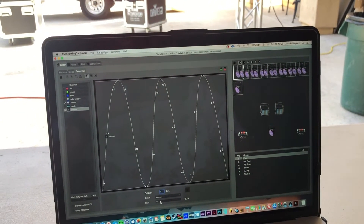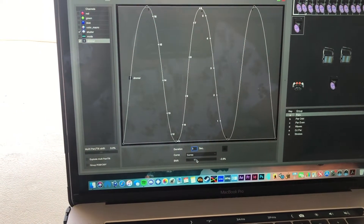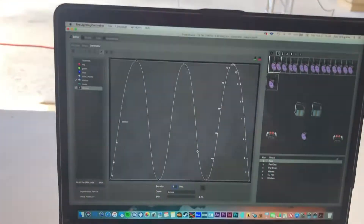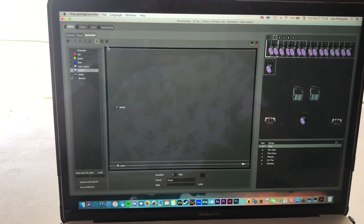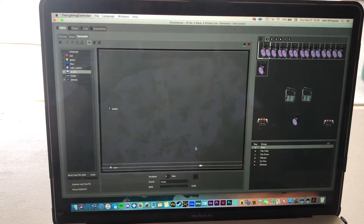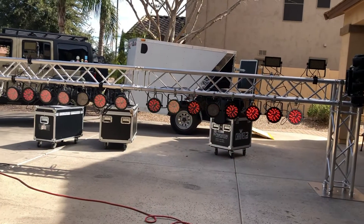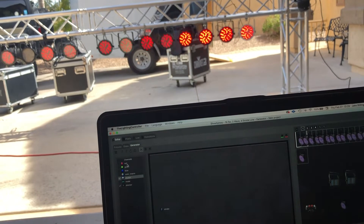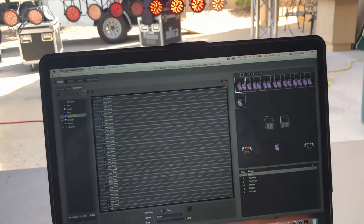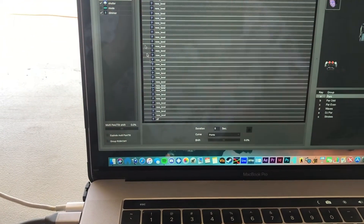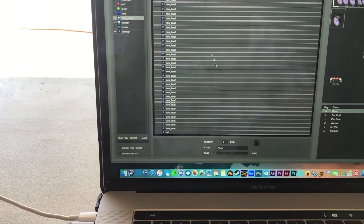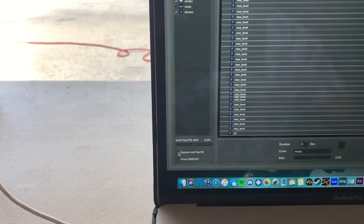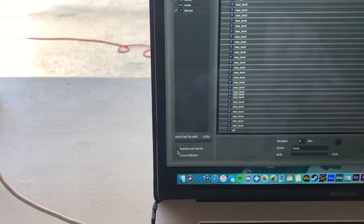You can do this with the shutter as well — do strobe-to-open to strobe-to-open and offset the fixtures so they do different random-size strobes and other fun stuff. The color macro in Show Express is a bit limited — I wish it gave you more of the circle so you could do a rainbow chase of colors. I've never figured out what 'explode multi-pan-tilt' means — if anyone knows, please let me know.